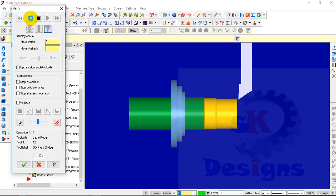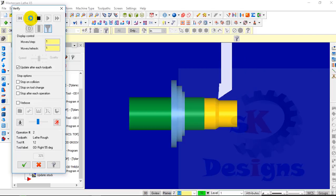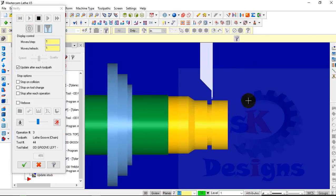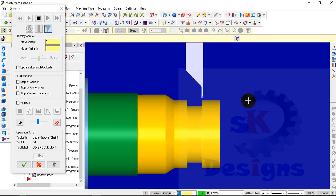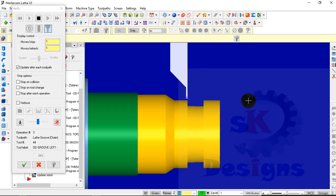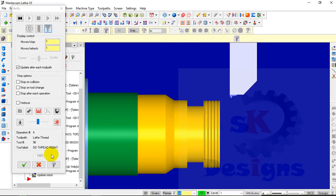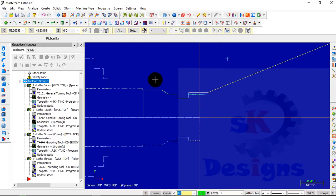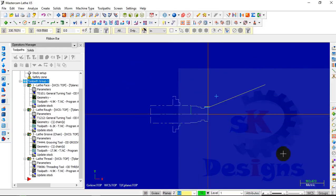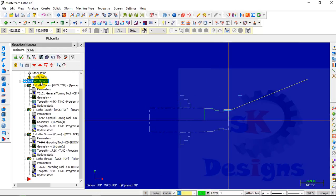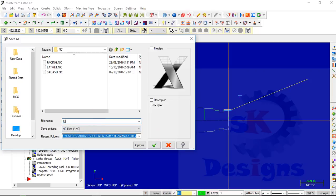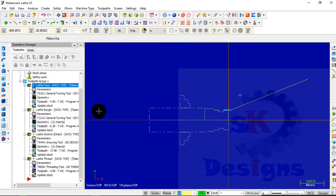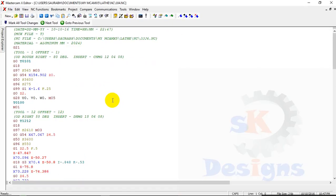Now the next thing is to see its part programming. To see the part programming, click on G1. Give it a name. You can see its part programming. Well done.